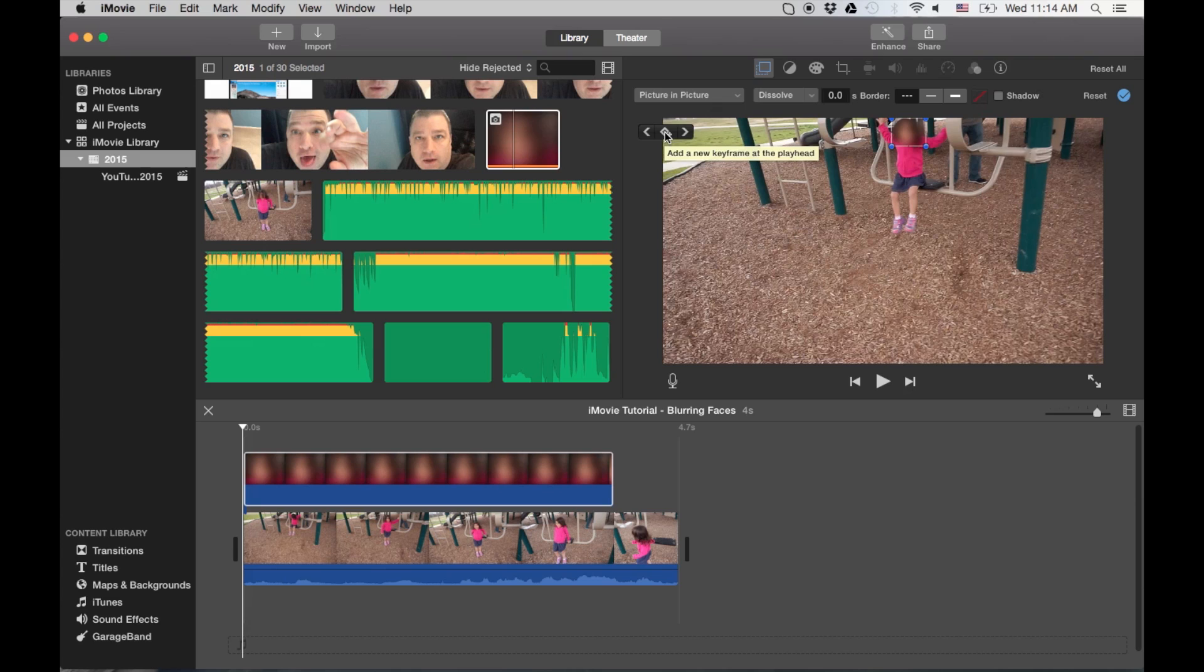And once you start here, I'm using my arrow keys to advance the frame of the movie so I can do this exactly. Okay, so I'm going to click start.